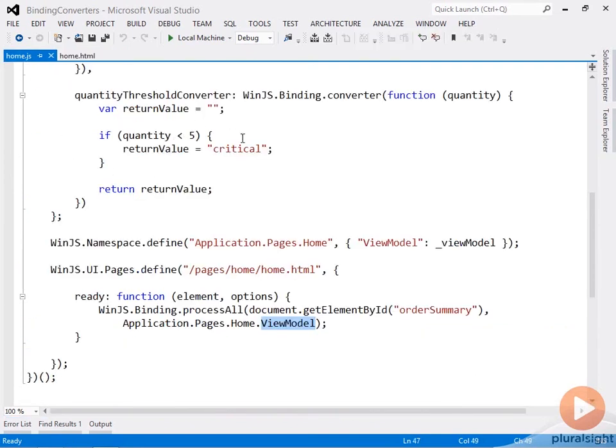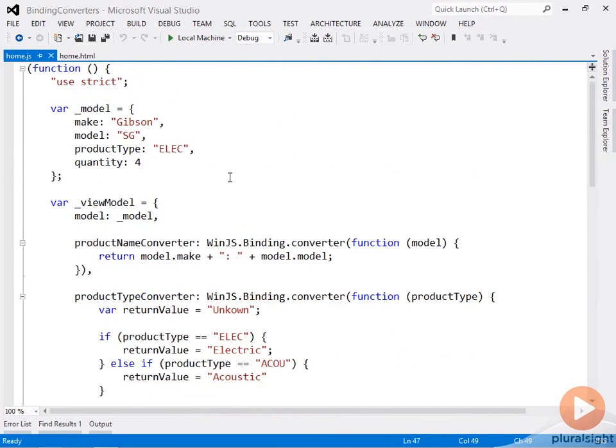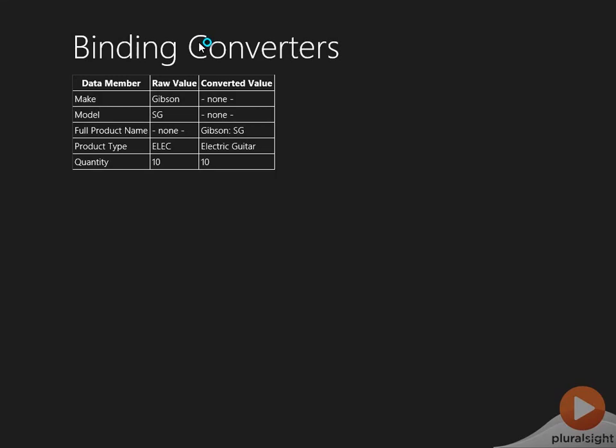So I'll come back here and change the value of my quantity, say, to 10. So now everything should be fine and I shouldn't get that CSS class being provided. And now the table doesn't have the red background.